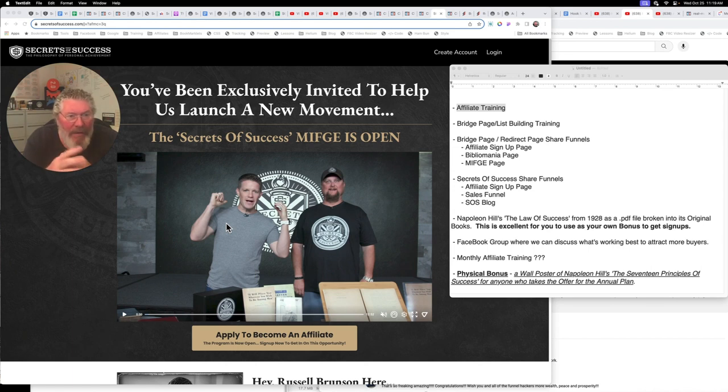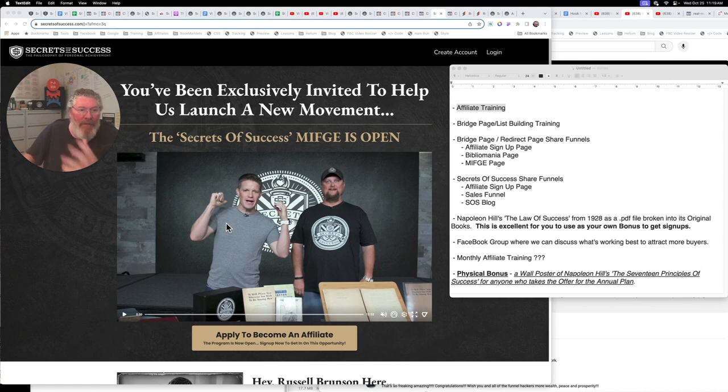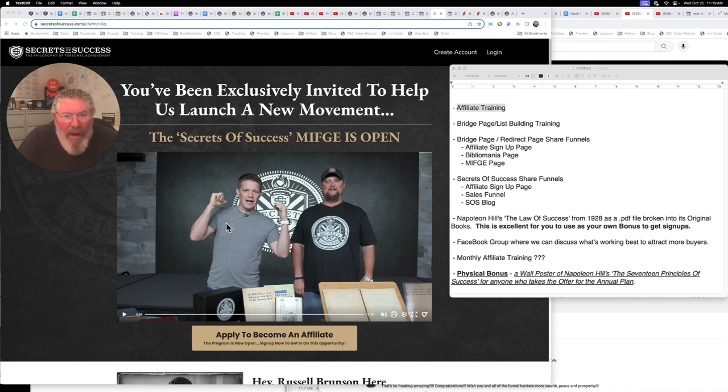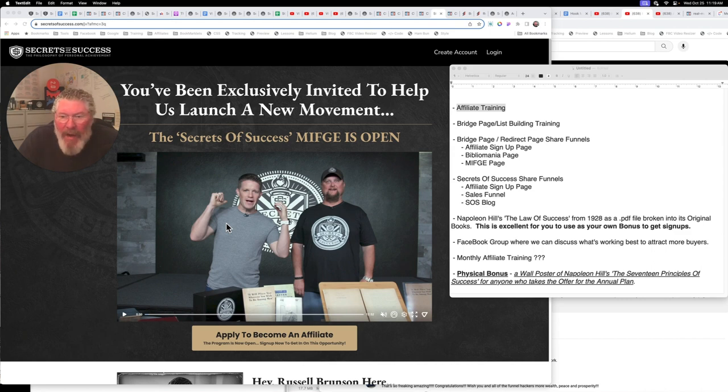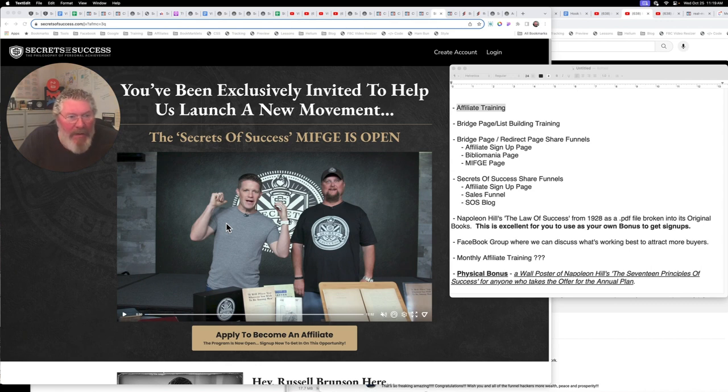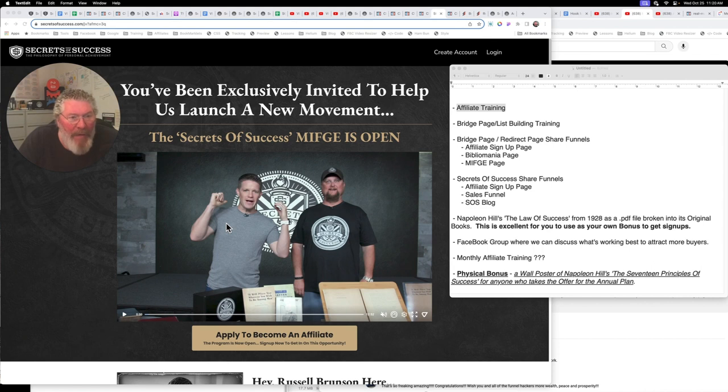So you see here at the top of the list on the right hand side, you got affiliate training. A lot of that I already have existing in certain places, and so we're going to compile that all together. And then also training on bridge pages and list building and stuff like that. So we're going to be talking about how do you get in front of people? How do you present the offers to people?